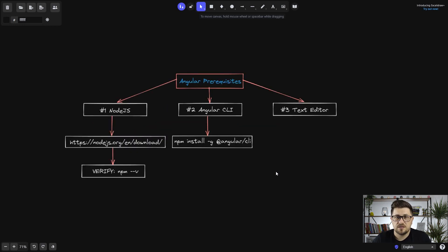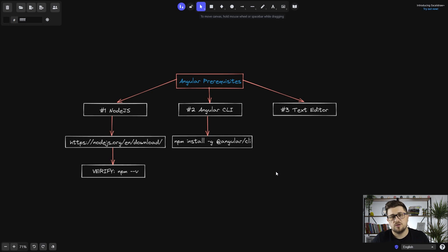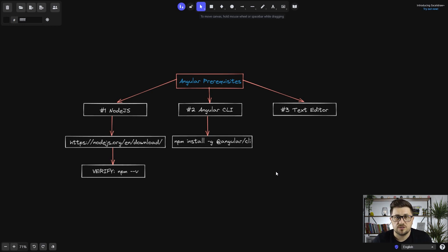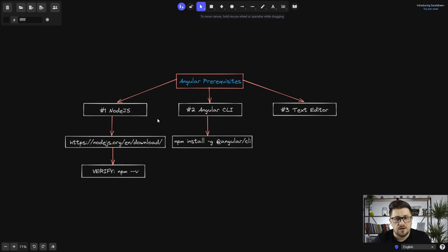Now that we know the basics about Angular, let's talk about some of the Angular prerequisites. So those are the things that you will need to get installed before you actually create your first Angular application. So first one is Node.js.